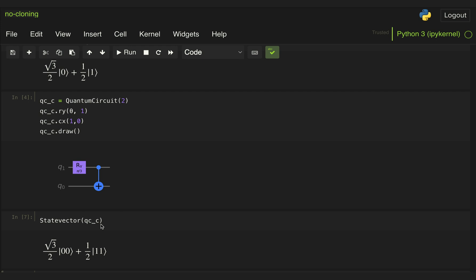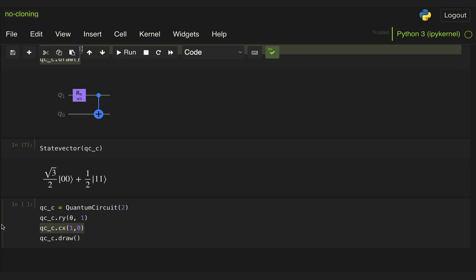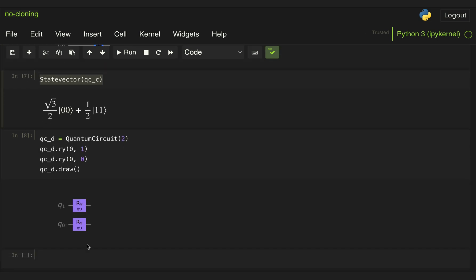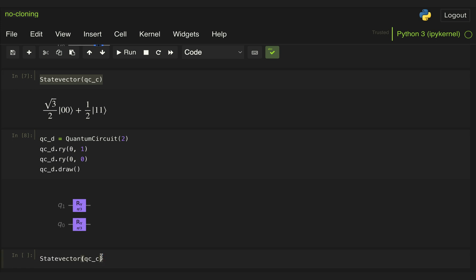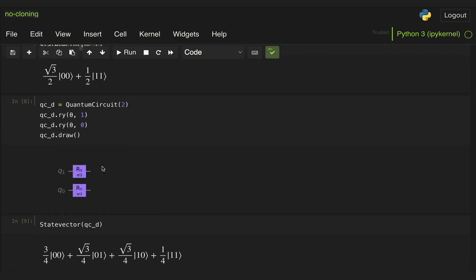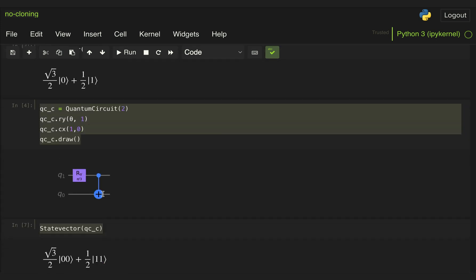So to compare it to what we would generate if this was copied exactly to have the same state on the top and on the bottom, well, what we can do is create a quantum circuit that applies that RY rotation to both qubits. And if we look at the state vector for that particular circuit, we see that that's completely different than what we get when we use the CX gate. And this is because this result is equivalent to the tensor product of the individual states we get for each of the qubits. So it's tensoring this superposition state with itself.